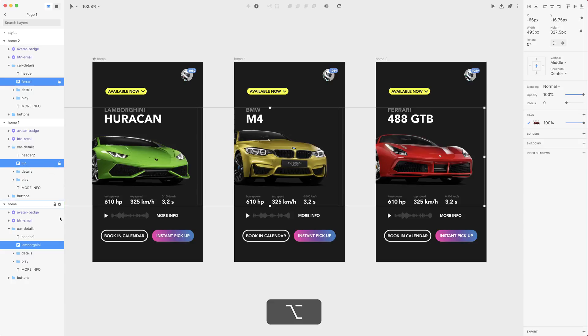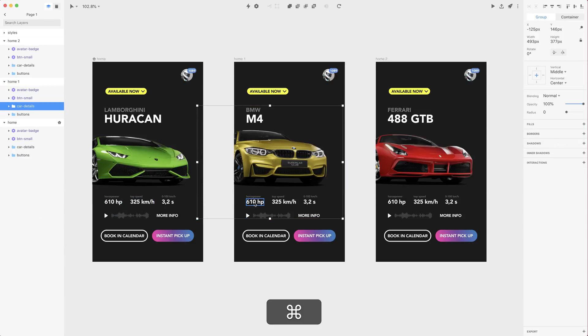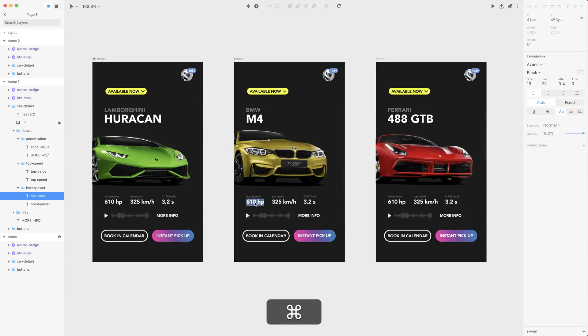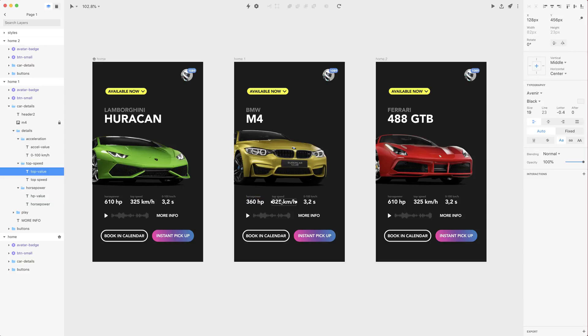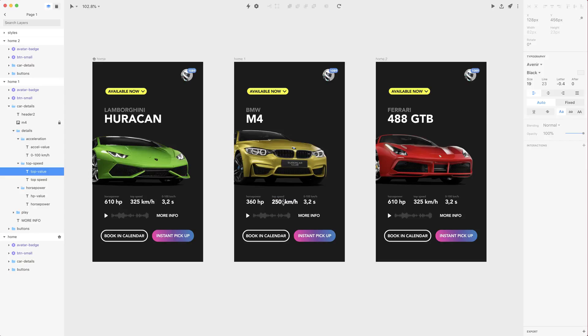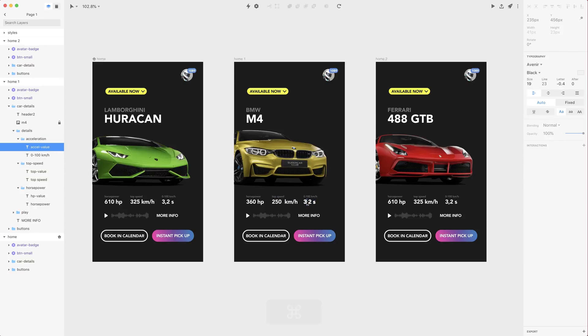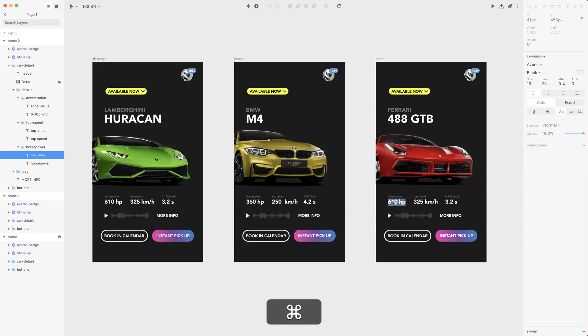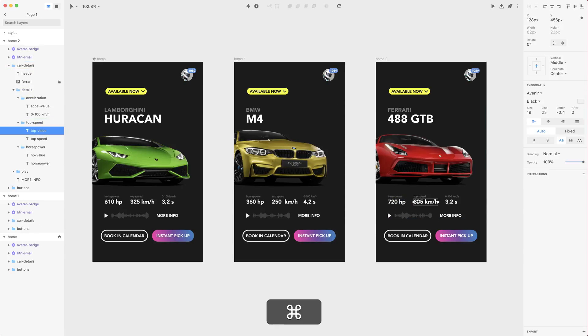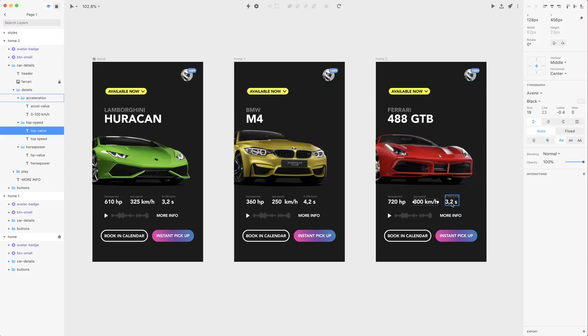So let's alt click to lock them and let's edit those values of horsepower for BMW. This is 360, then you'll have 250 for the top speed and 4.2 to 60. Then you have Ferrari which is 720 horsepower, top speed of 300 and the same acceleration as Lamborghini.